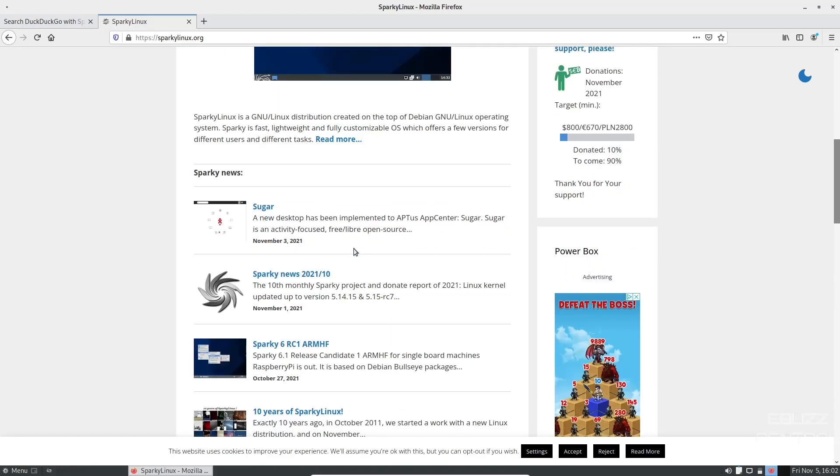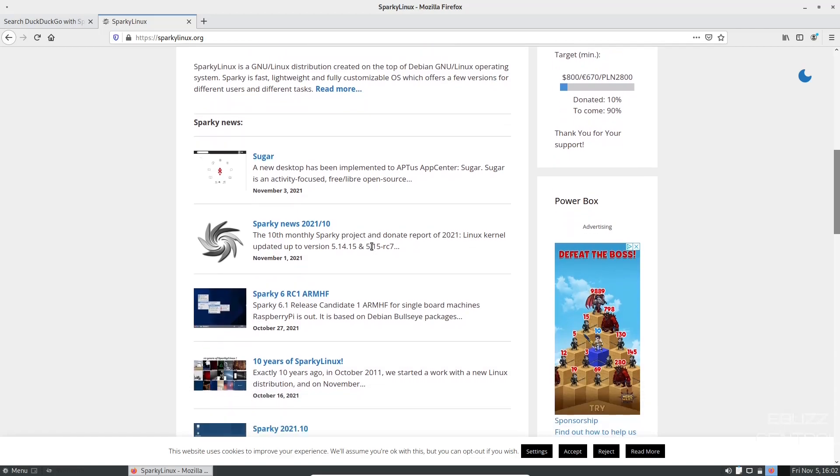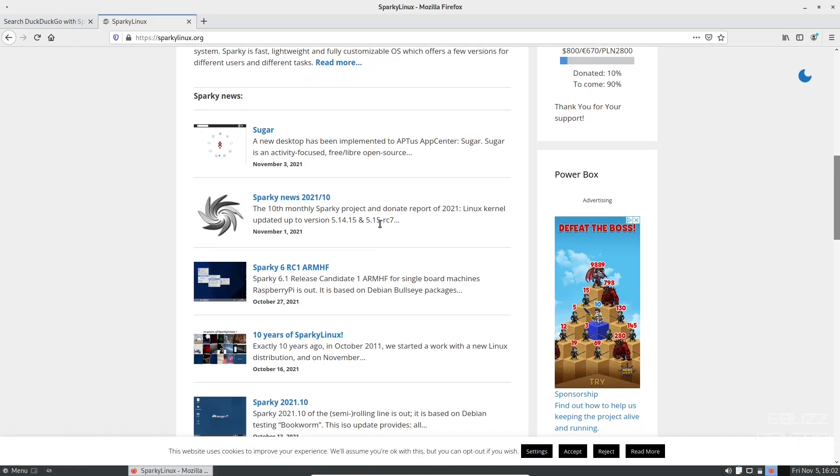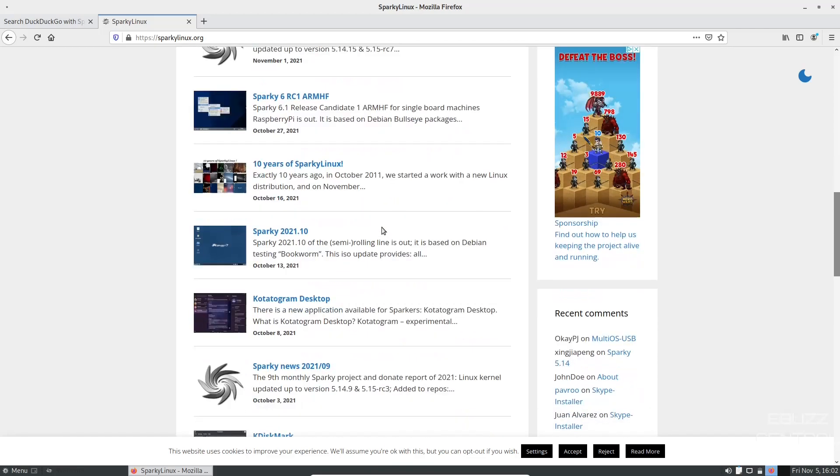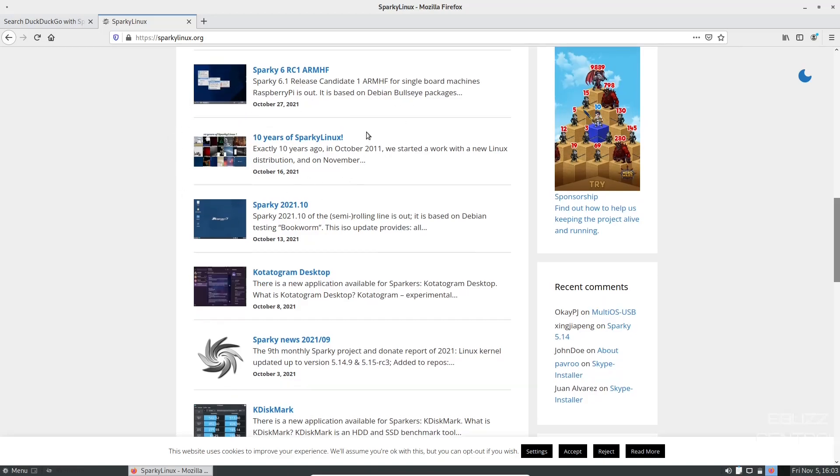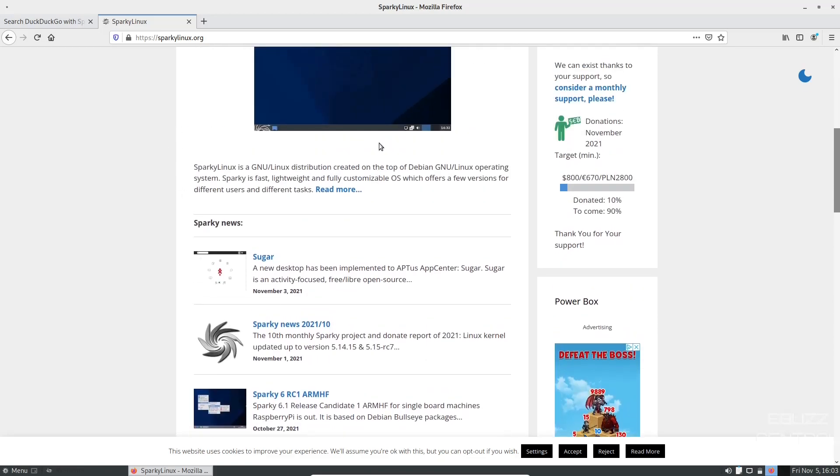They have Sugar, which is a new desktop that has been implemented on the App Center and it's activity focused. And then their announcement in October of the 10th monthly Sparky project and donate report. And they have the updated kernel, the 5.14.15 and the 5.15 release candidate 7 available for the distribution. And then just some other news and celebrating their 10 years in Linux.